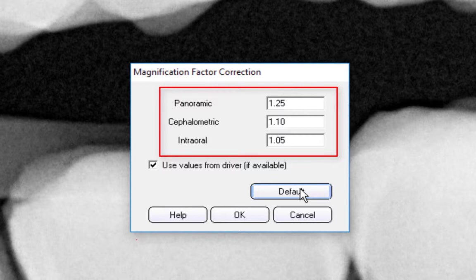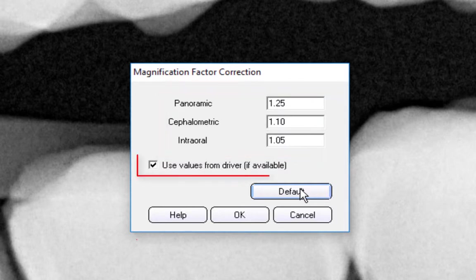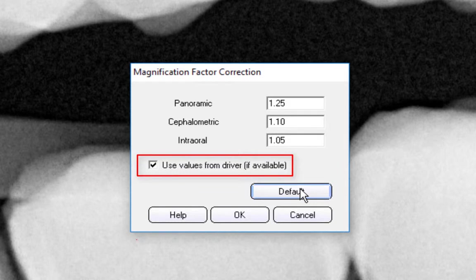Also, if using an OrthoRalix DDE or GXDP 300 or GXDP 700 system, select the Use Values from Driver checkbox to have the magnification factor automatically set by the software driver.